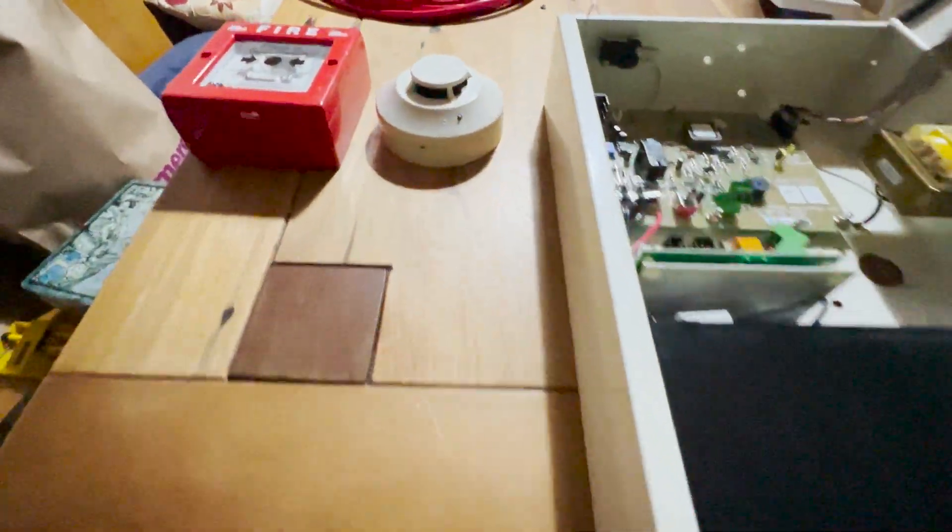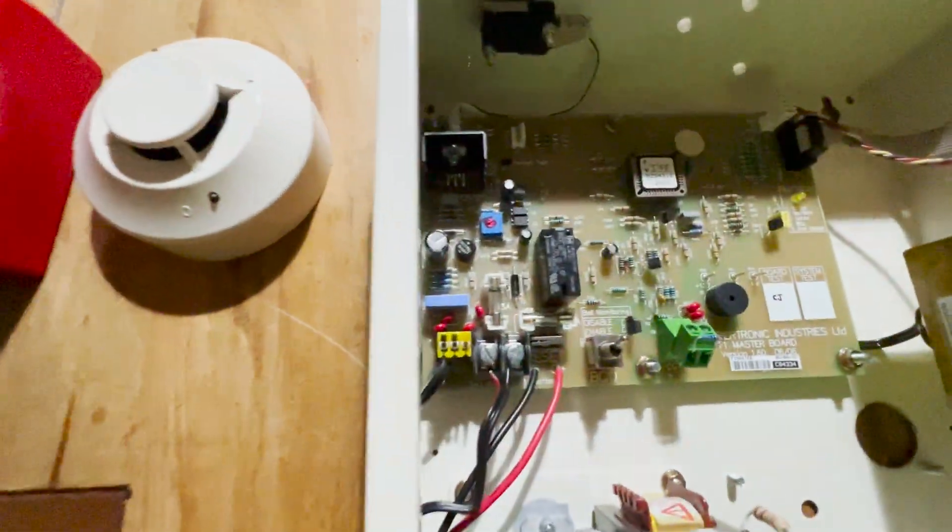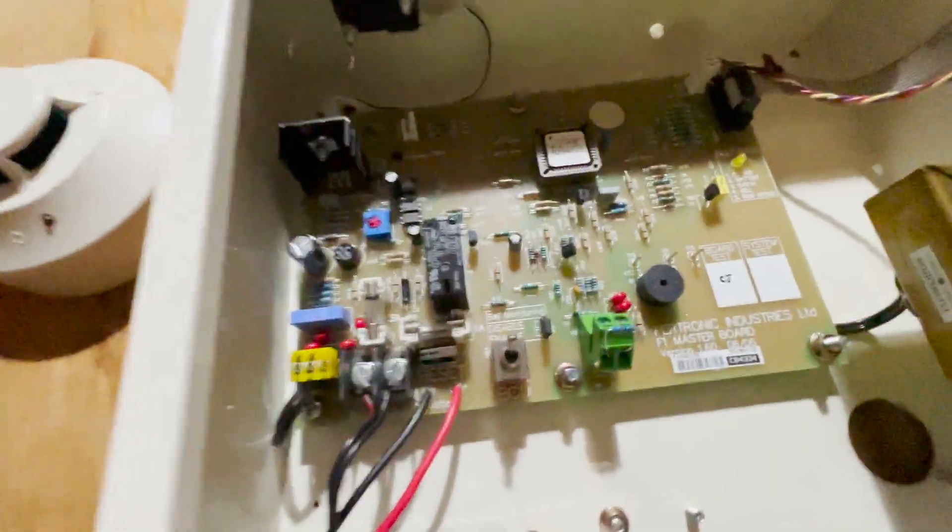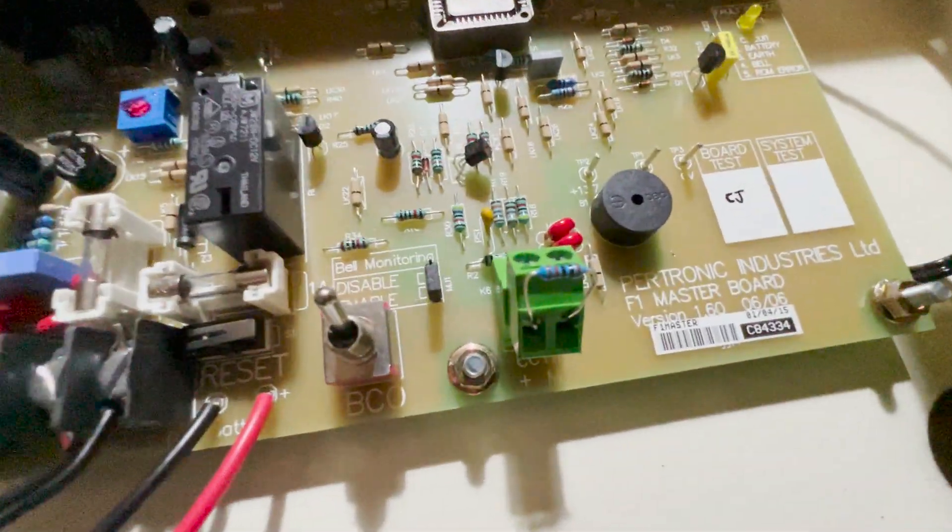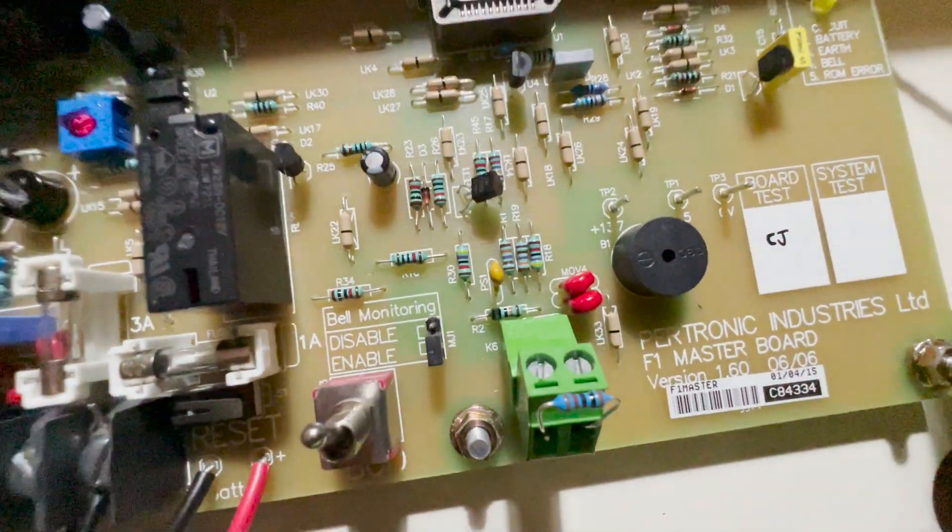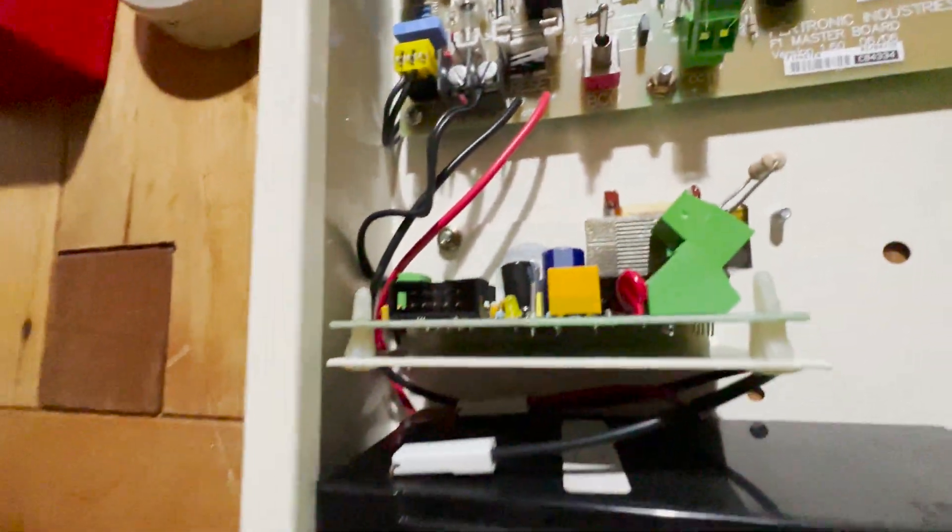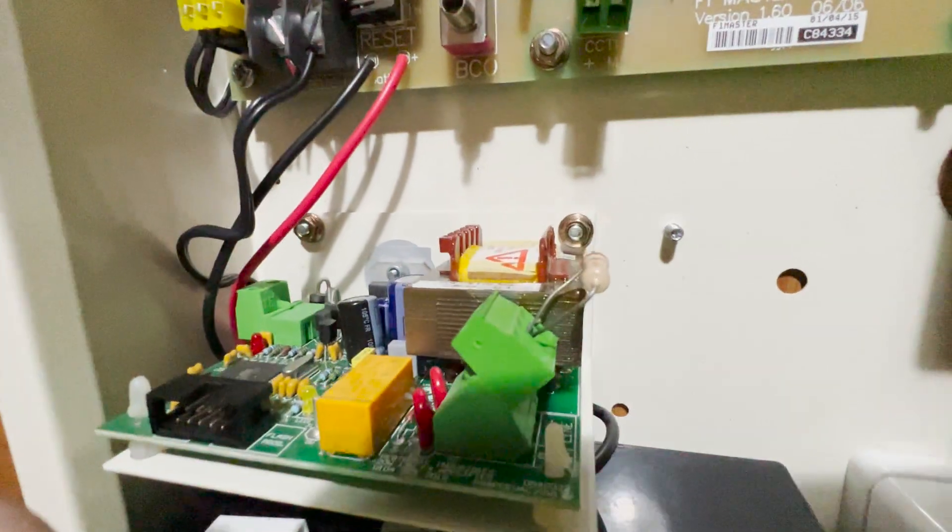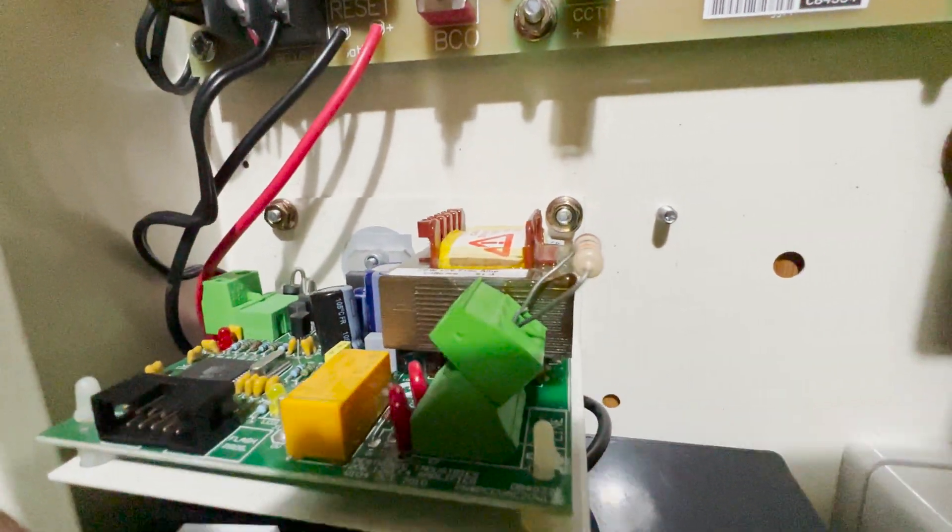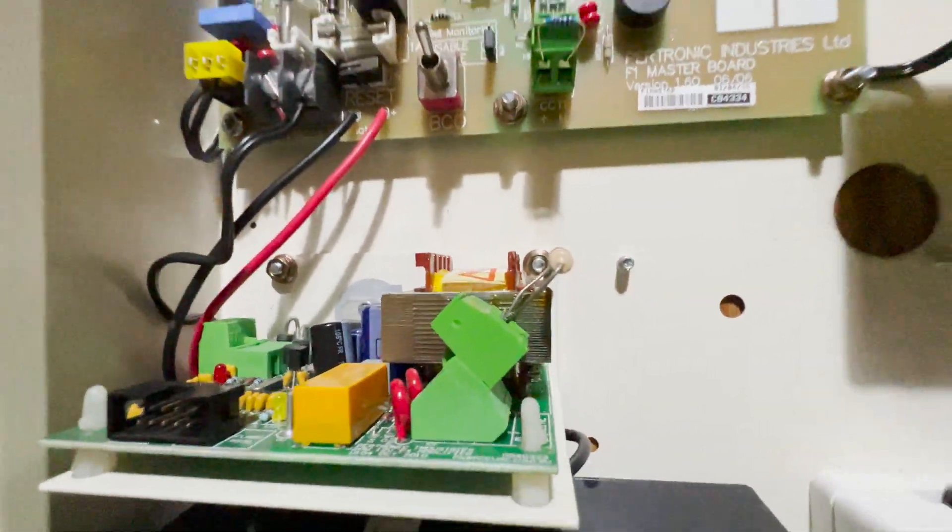When you first get the panel, normally the resistors will be pre-installed, so you can see there's the zone circuit there, and the speaker circuit is in here.